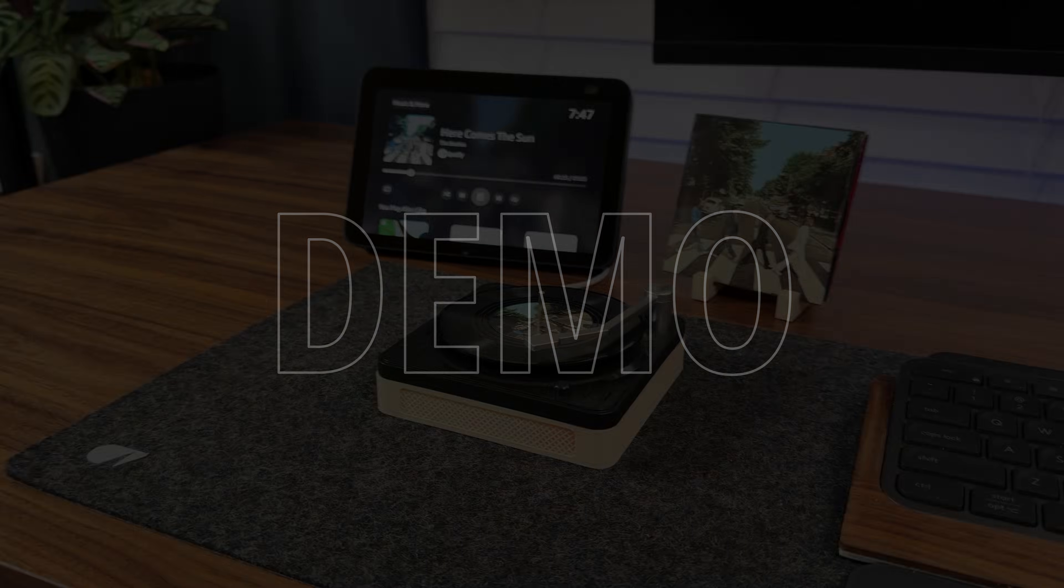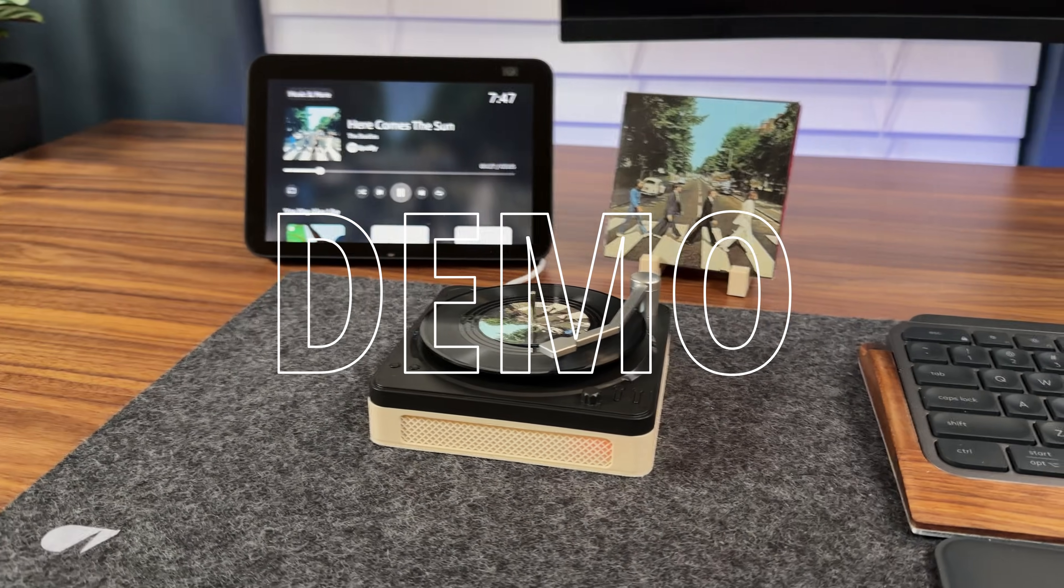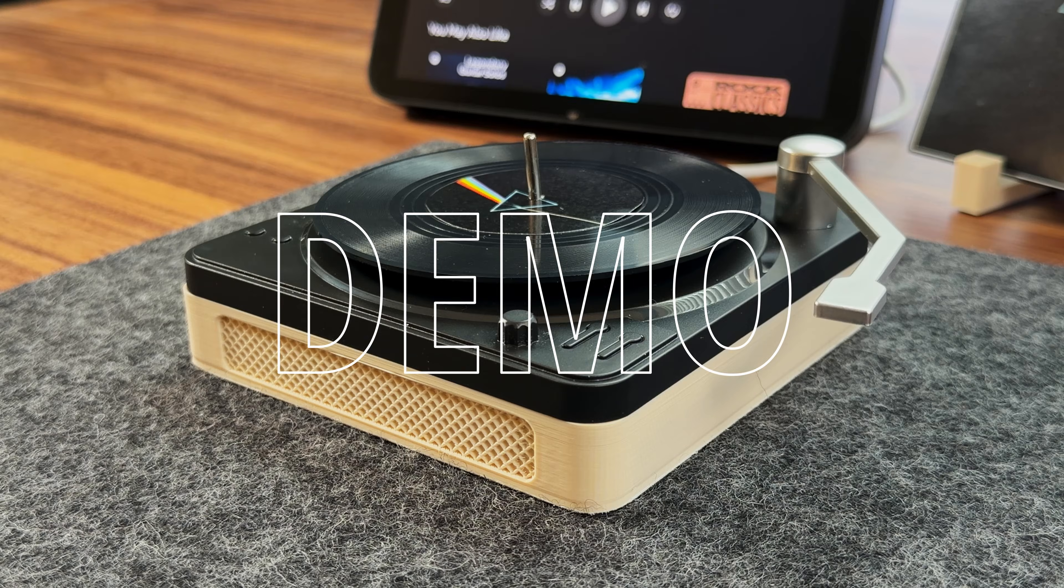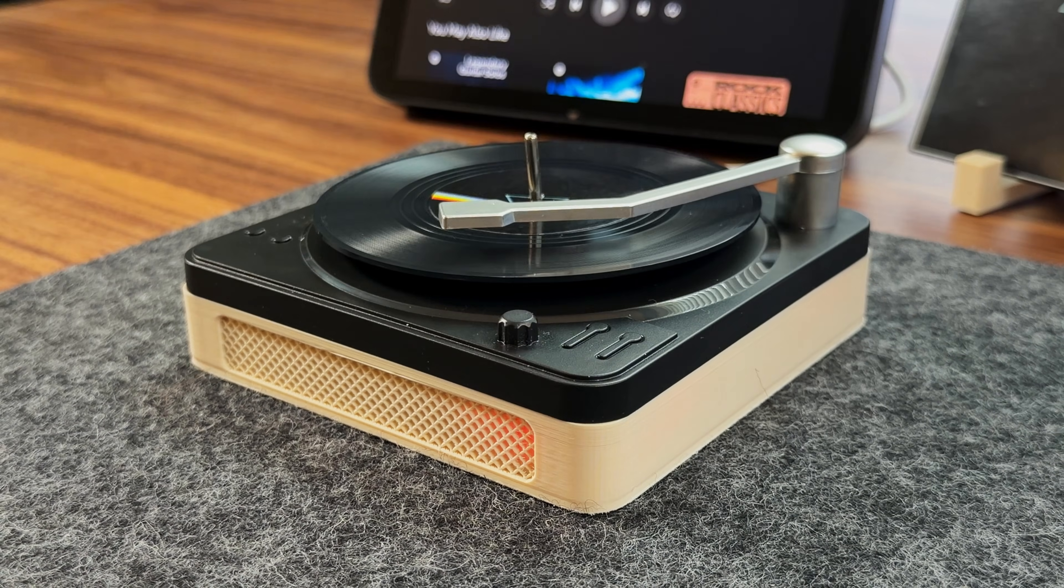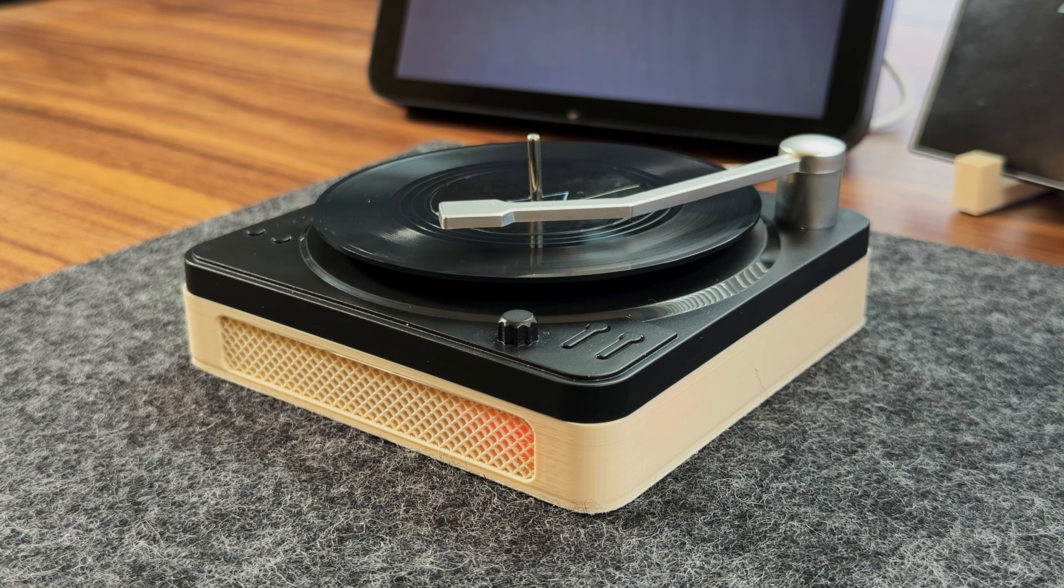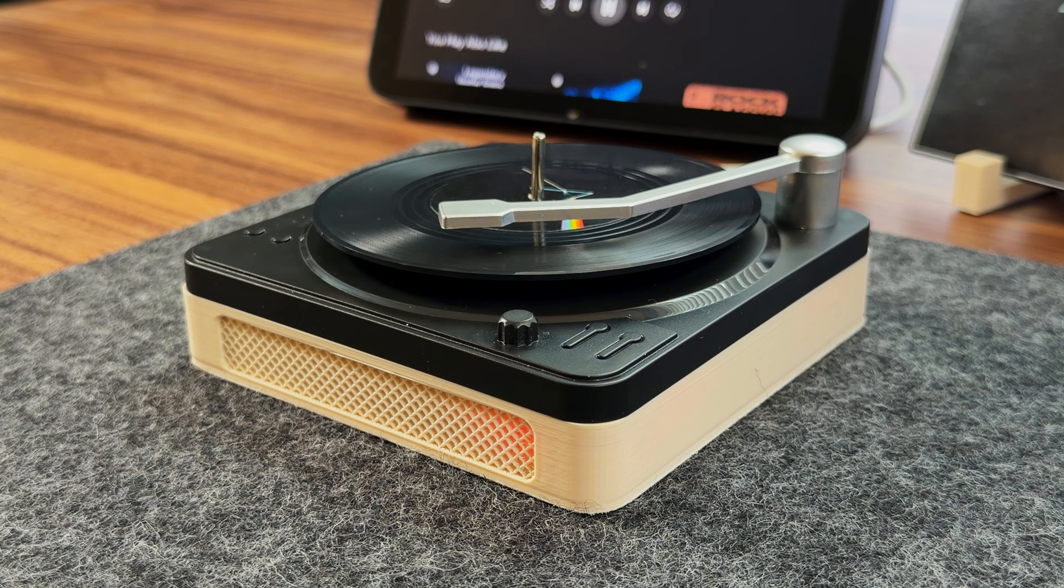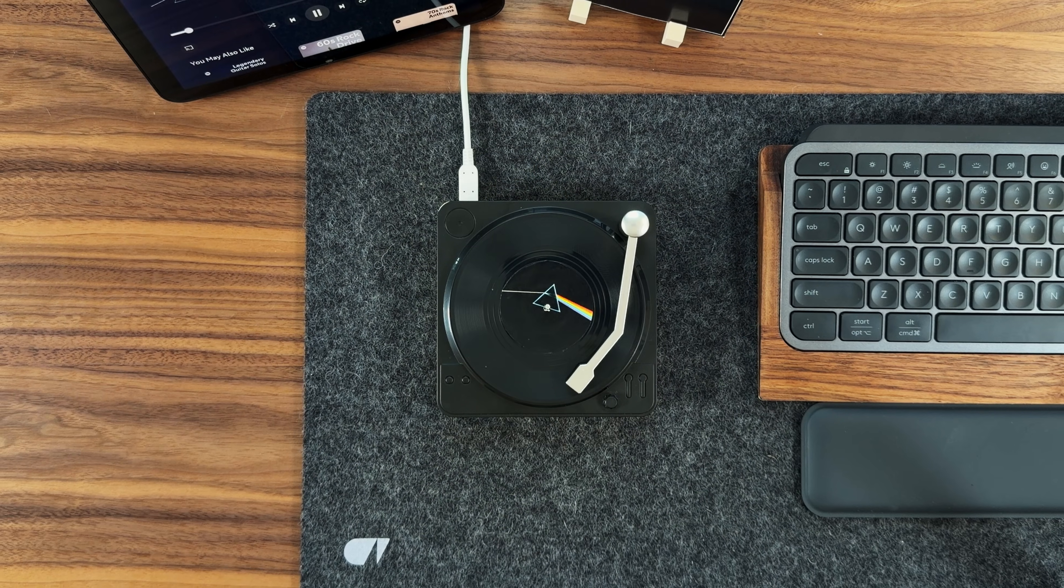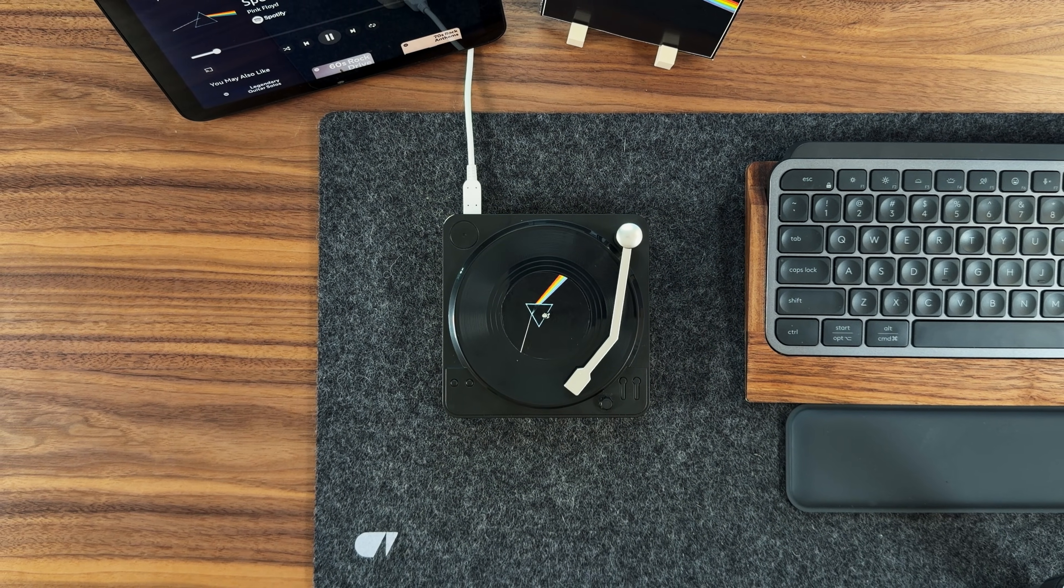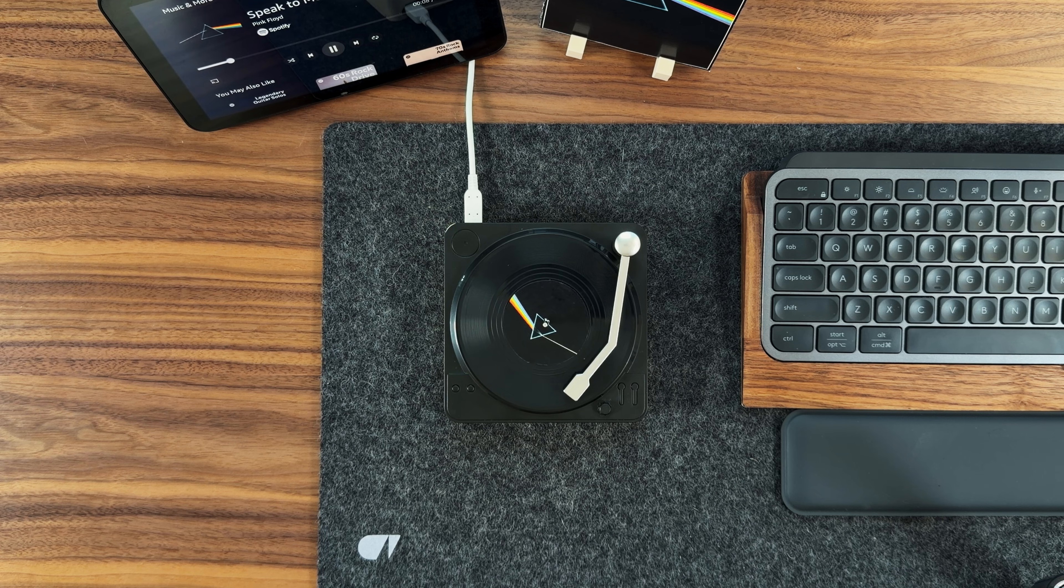Here is the final build in action. When the tonearm moves into position, the stepper motor begins spinning the record. As soon as the RFID reader detects a new tag, it calls the Spotify API to play the corresponding track.